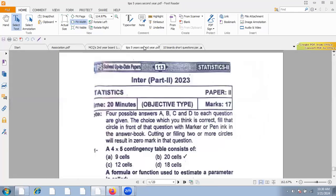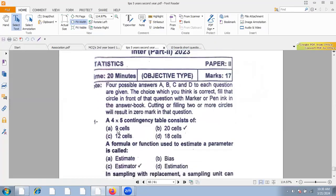In the name of Allah. Hello. Today we have to look at the 2nd year LAHORE STATS. First of all, we look at MCQs and have a short question. MCQ number one: a 4 into 5 contingency table consists of 20 cells. If you multiply 4 rows and 5 columns, you will get 20 cells.